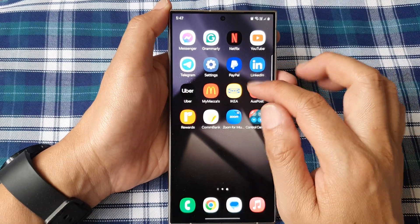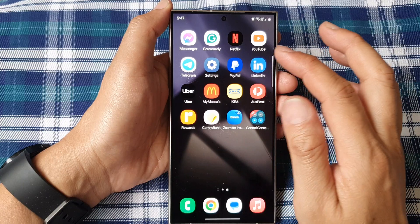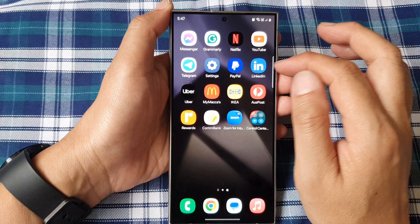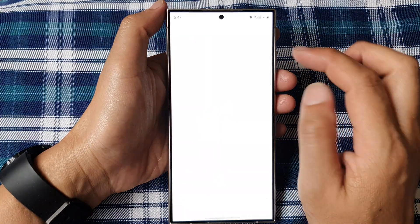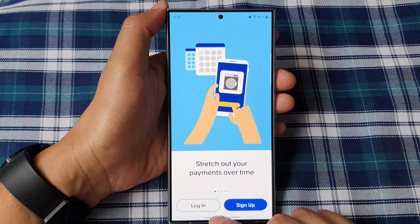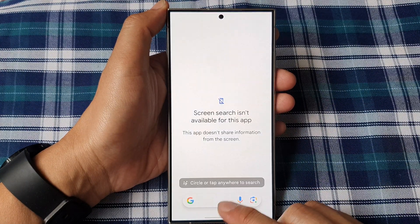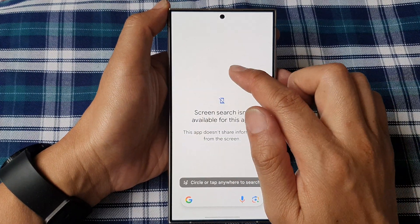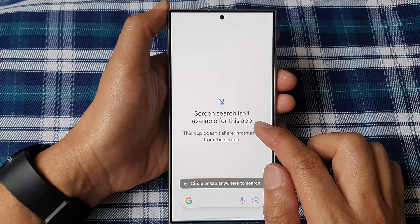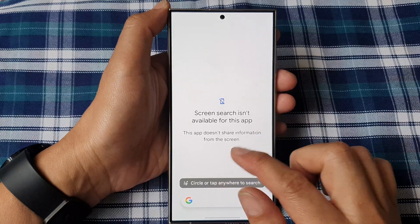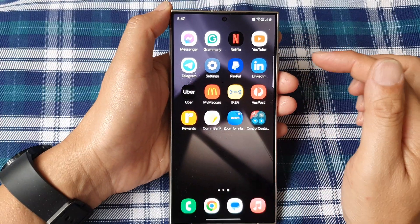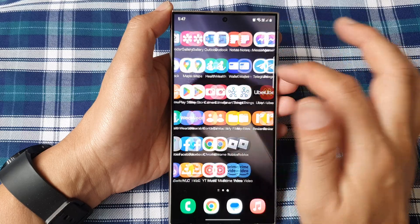So let's try another one. I'm going to open up PayPal. In here I'm going to touch and hold, but it says screen search isn't available for this app, so you can't search on that app.